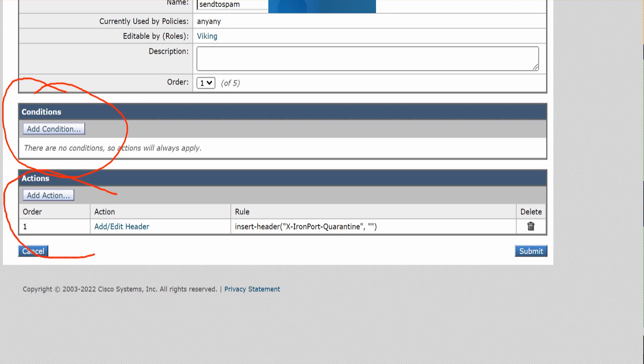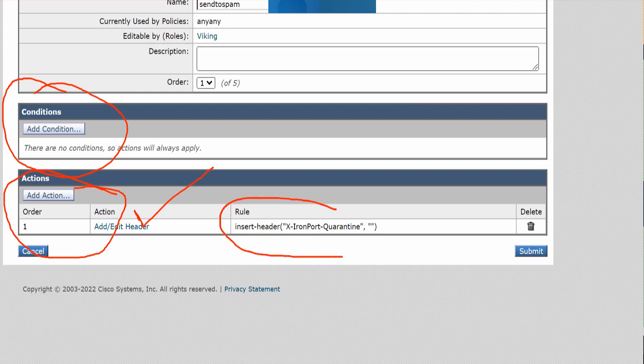There's only one action in here. And the action is to add or edit, add slash edit the header. And this is the header you need to insert. And that's it.